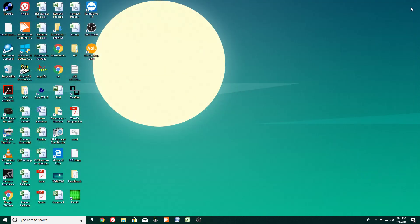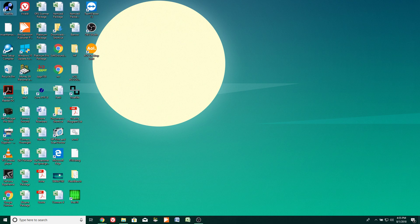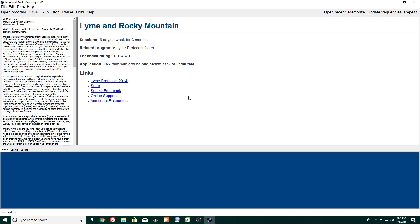Now I'll open up the new software program — I've got it installed right up here in the left-hand corner. This is Professional Version 6, and you'll see instead of an image search, we tell you the name of the program, how many sessions you would run and for how long, related programs, a feedback rating, and it tells you which bulb to use and where to put the grounding.